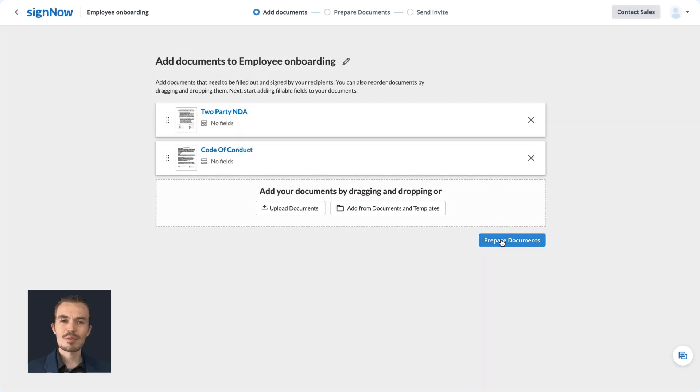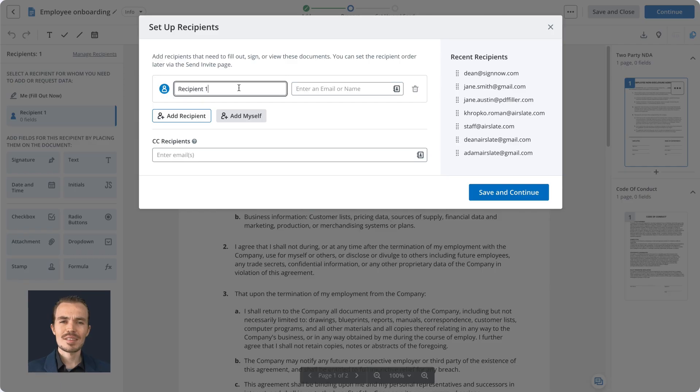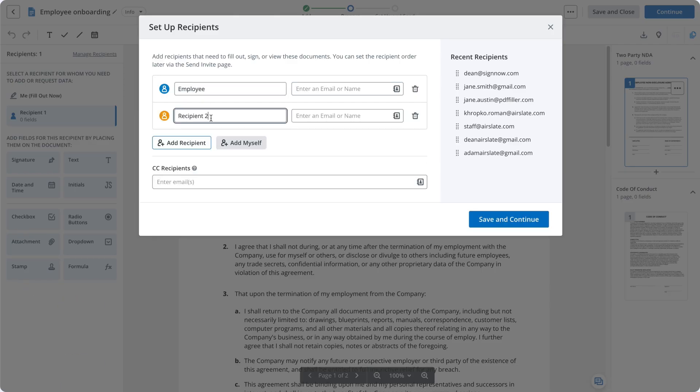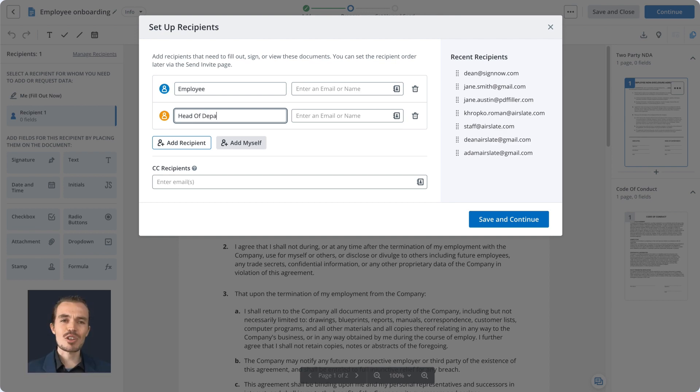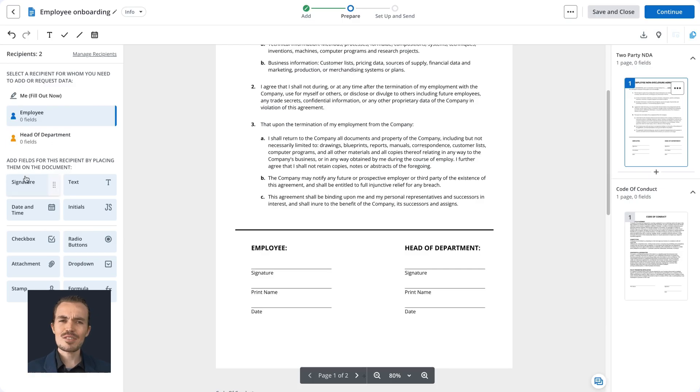Next, click Prepare Documents and proceed to setting up recipients. Click Continue to add fillable fields to your document and assign these fields to your recipients.